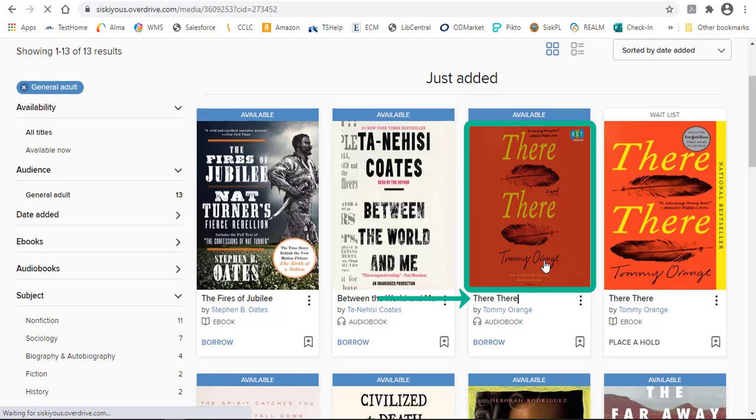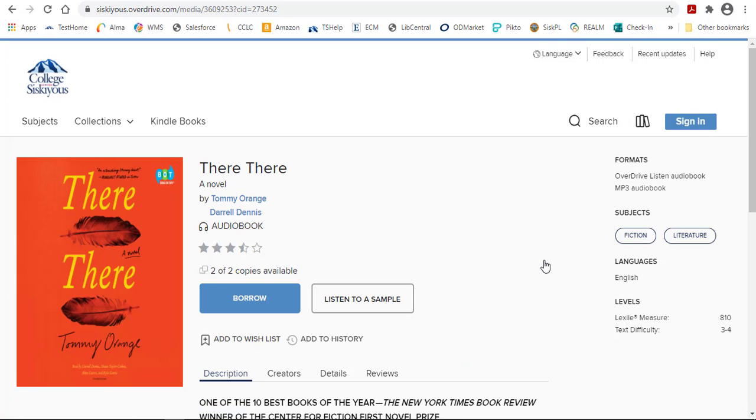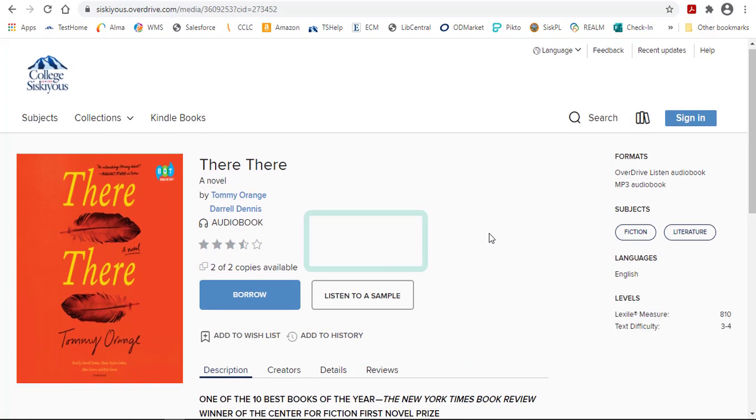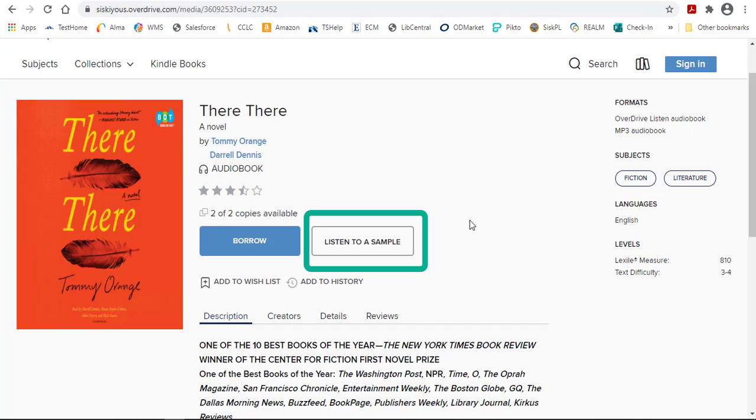On the Book Details screen, you can listen to a sample, or if this was an eBook, you'd be able to read a sample.